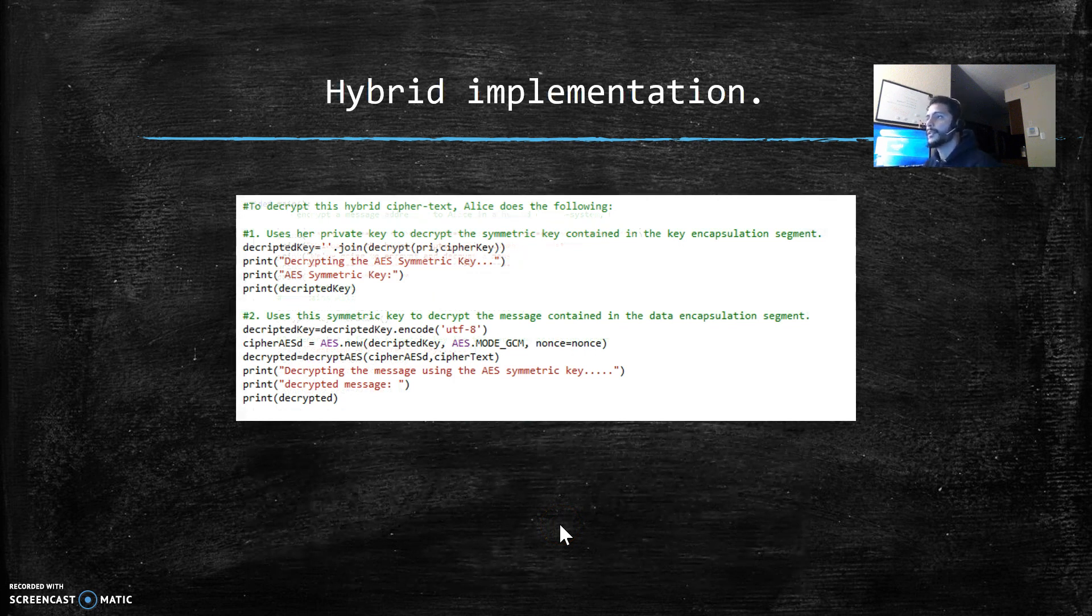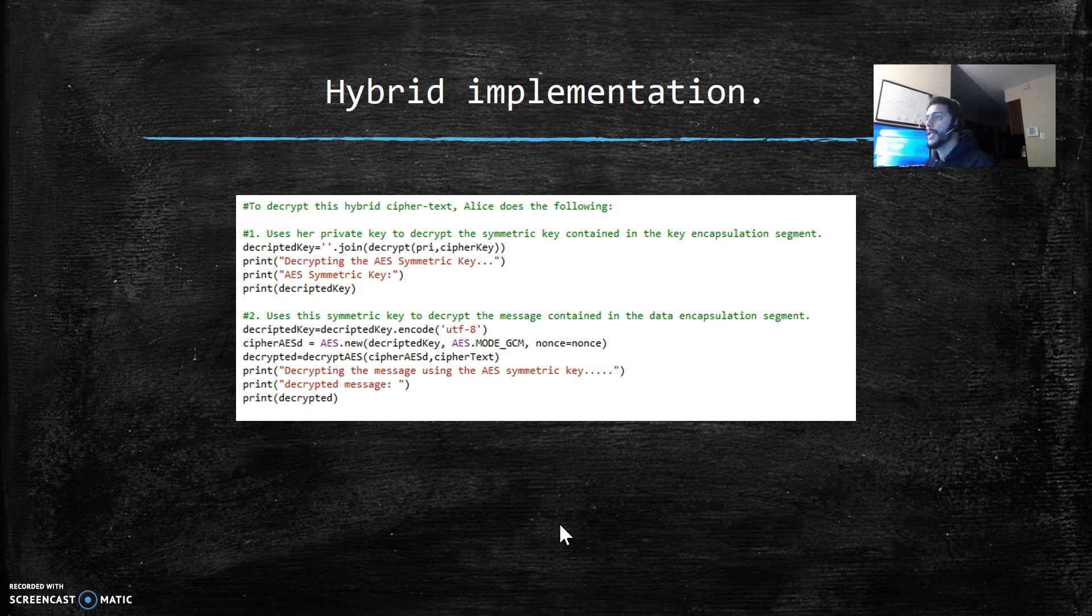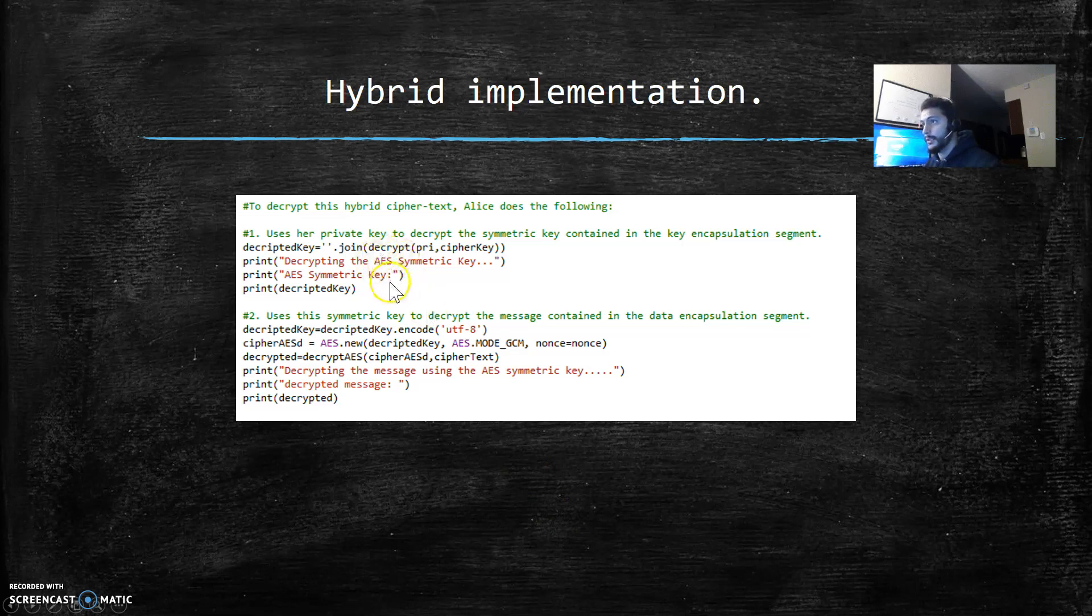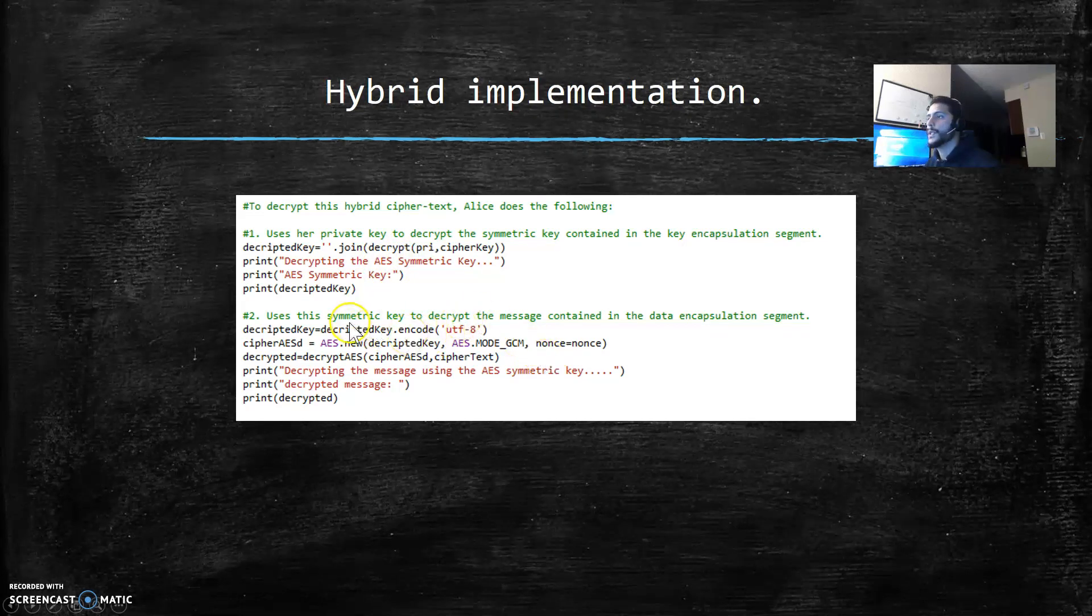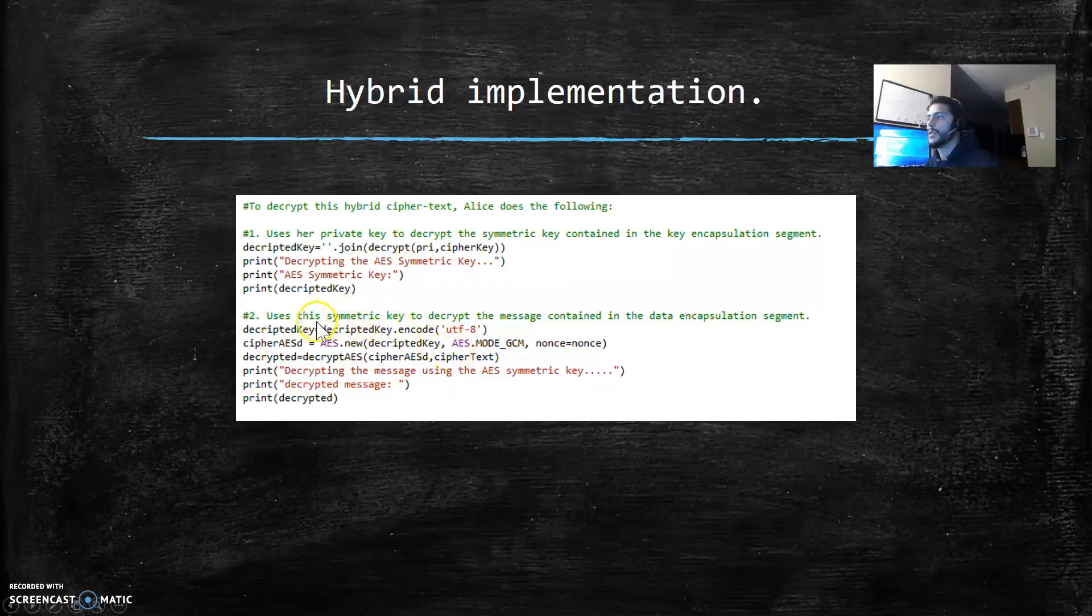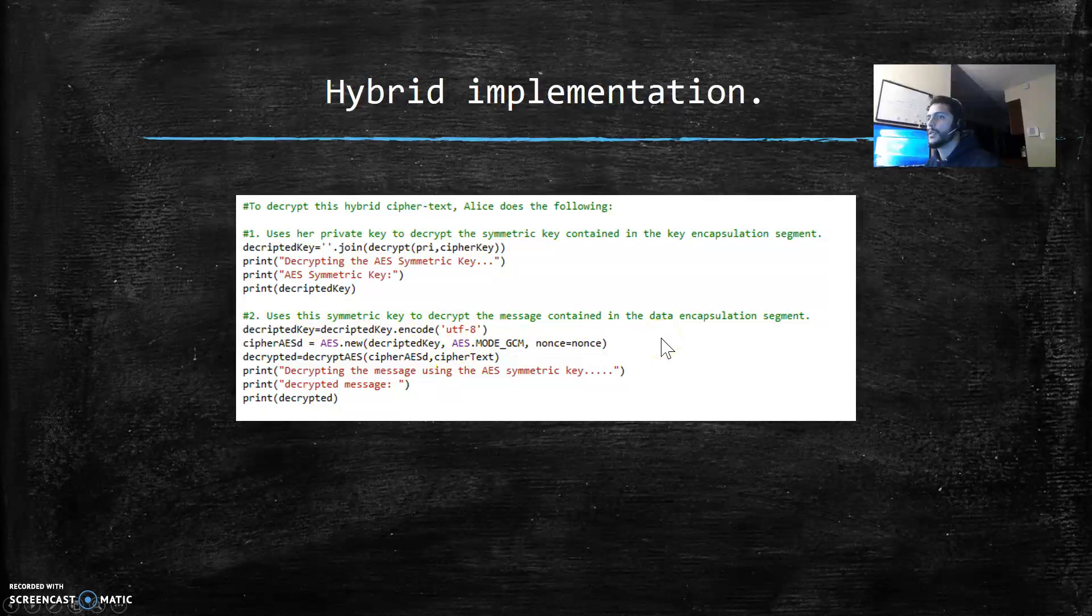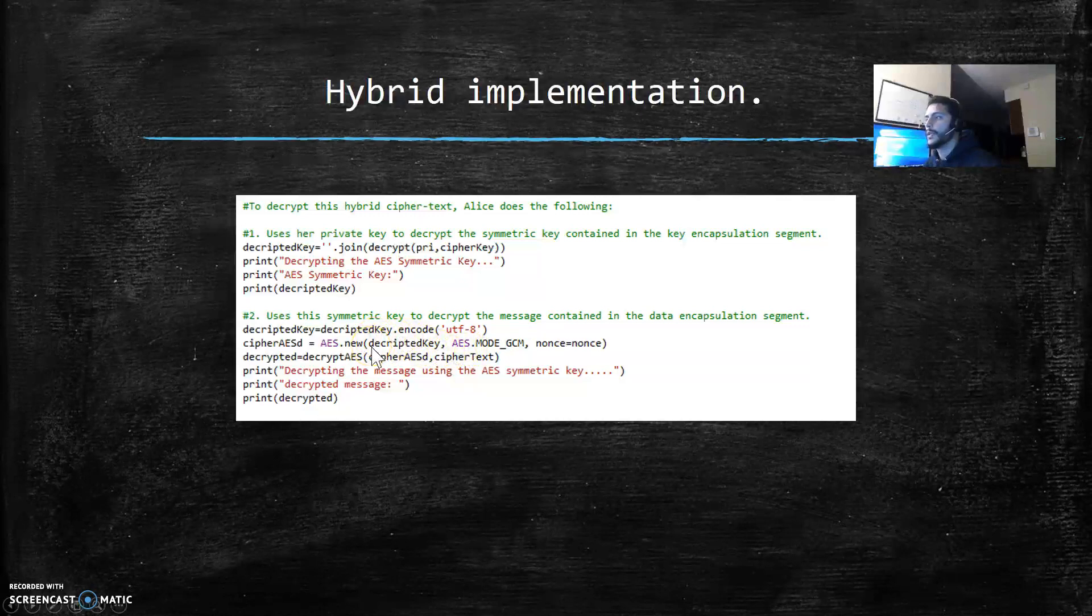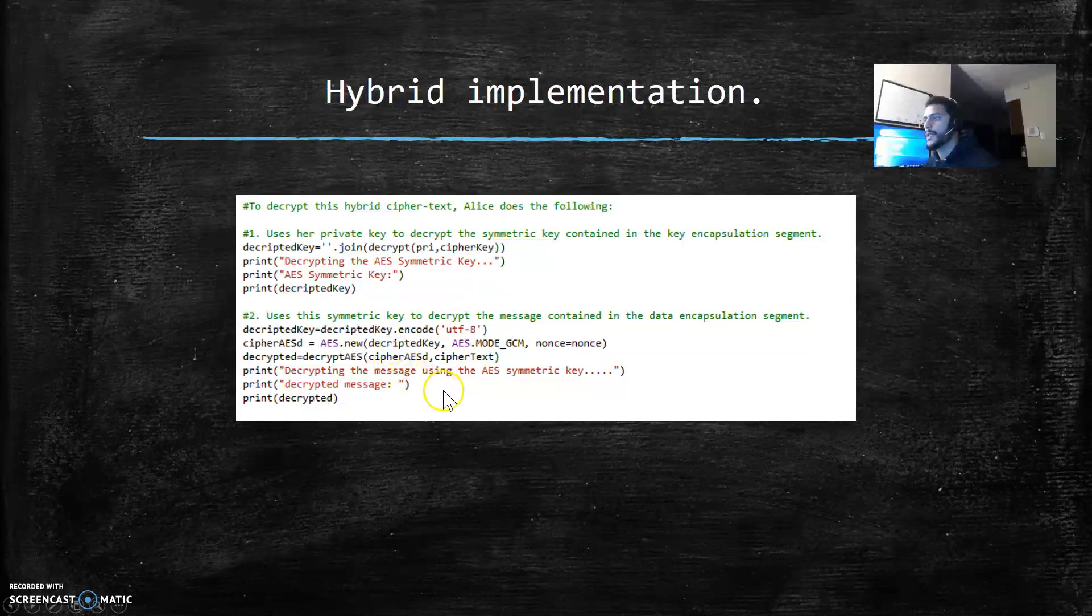Now to decrypt the message, we have to first decrypt the AES symmetric key, and then use that key to decrypt the message.